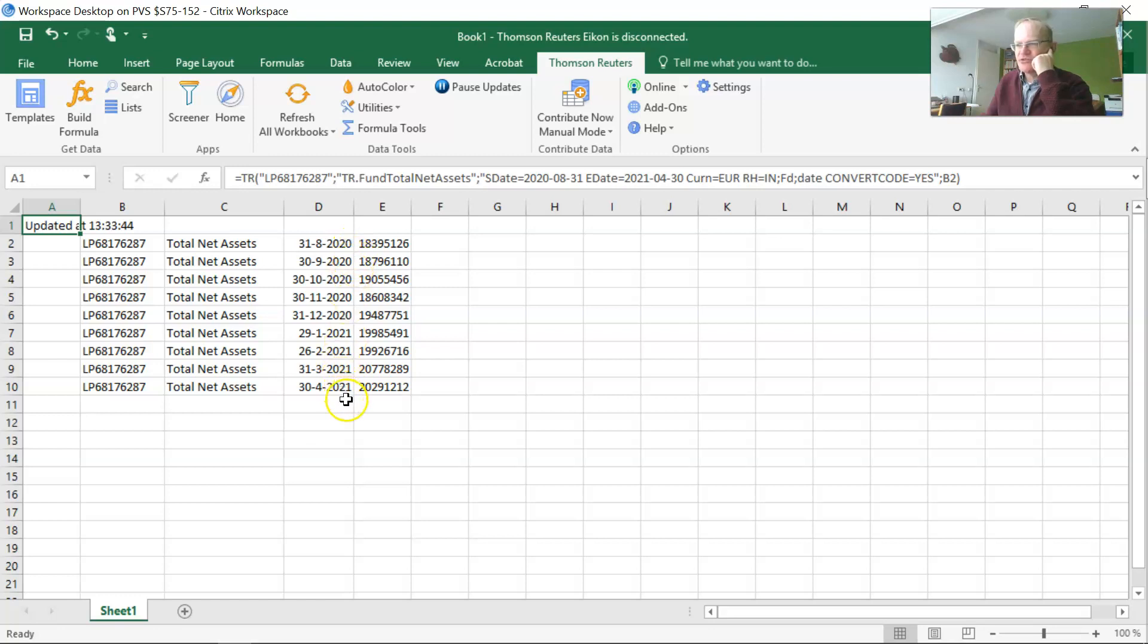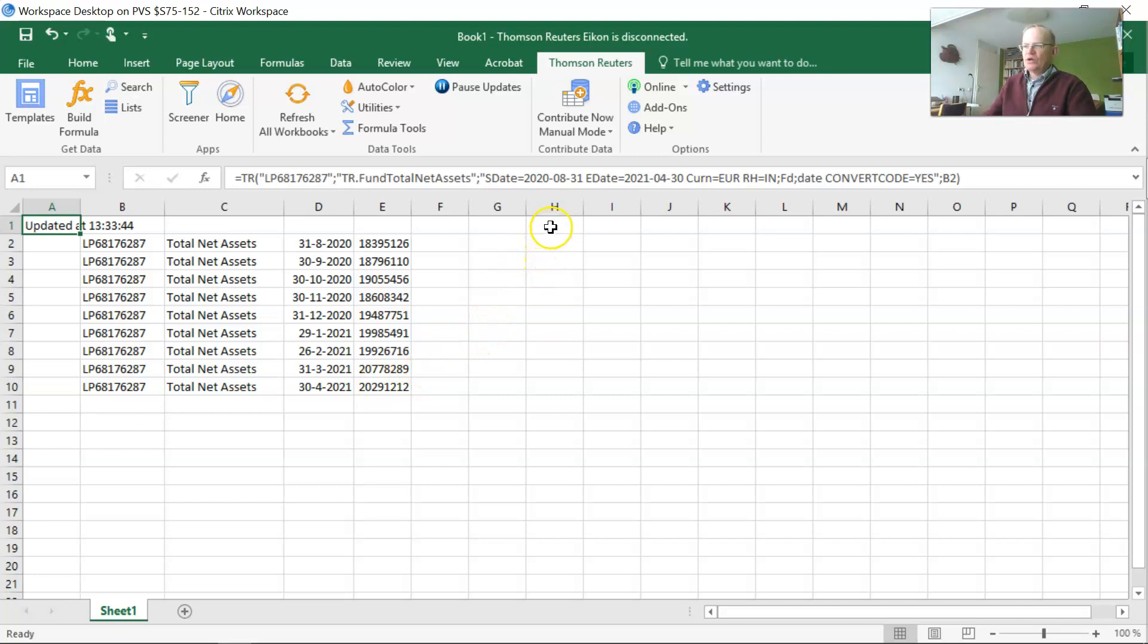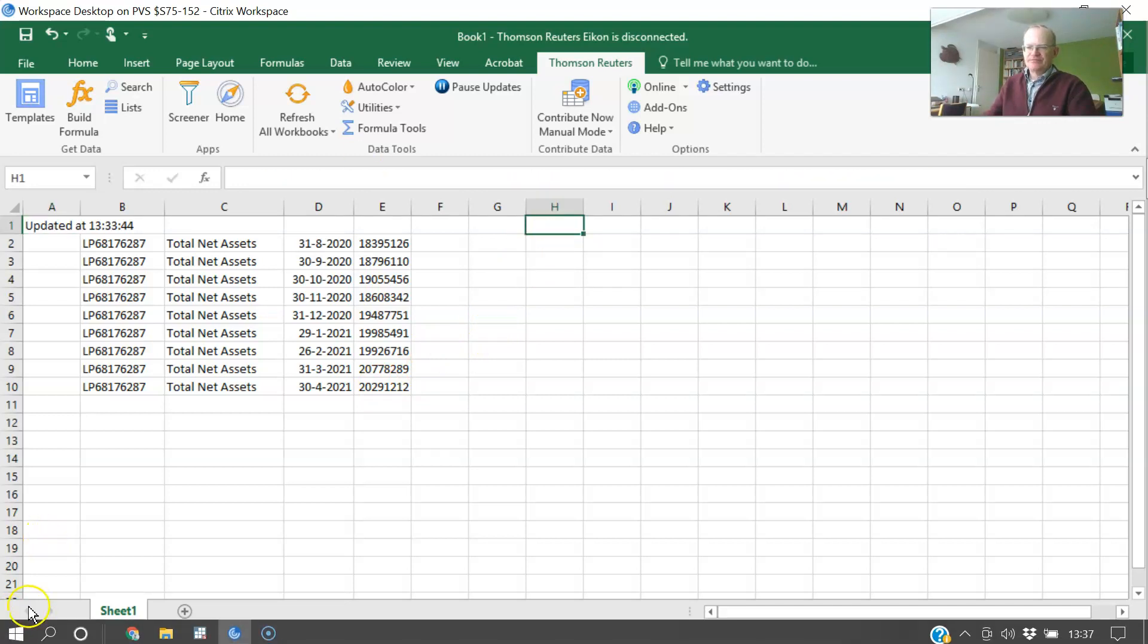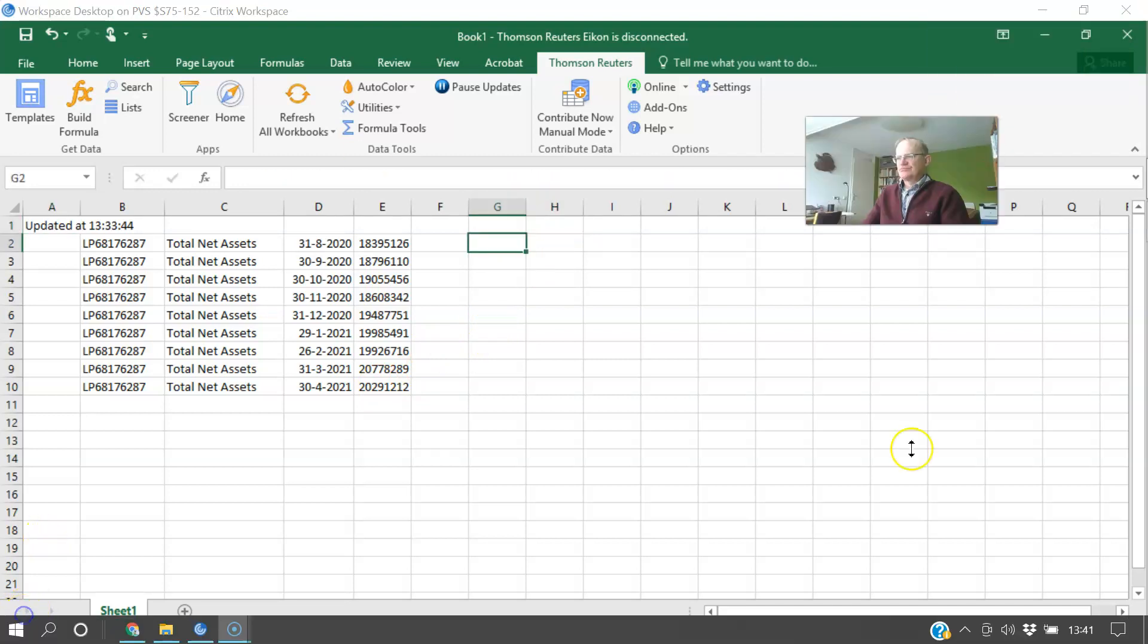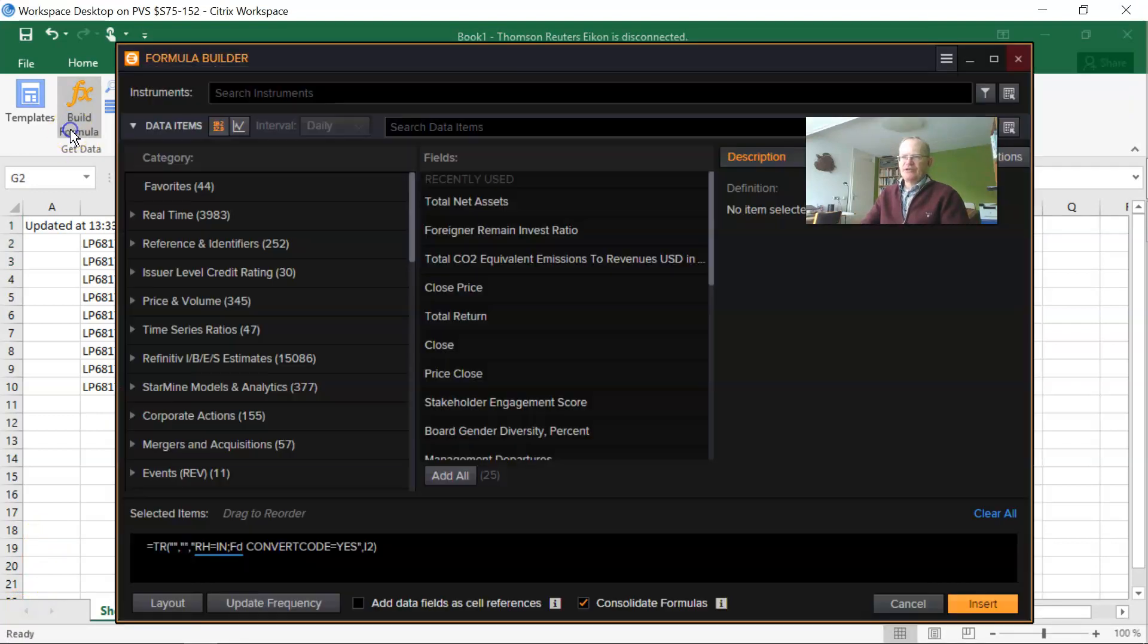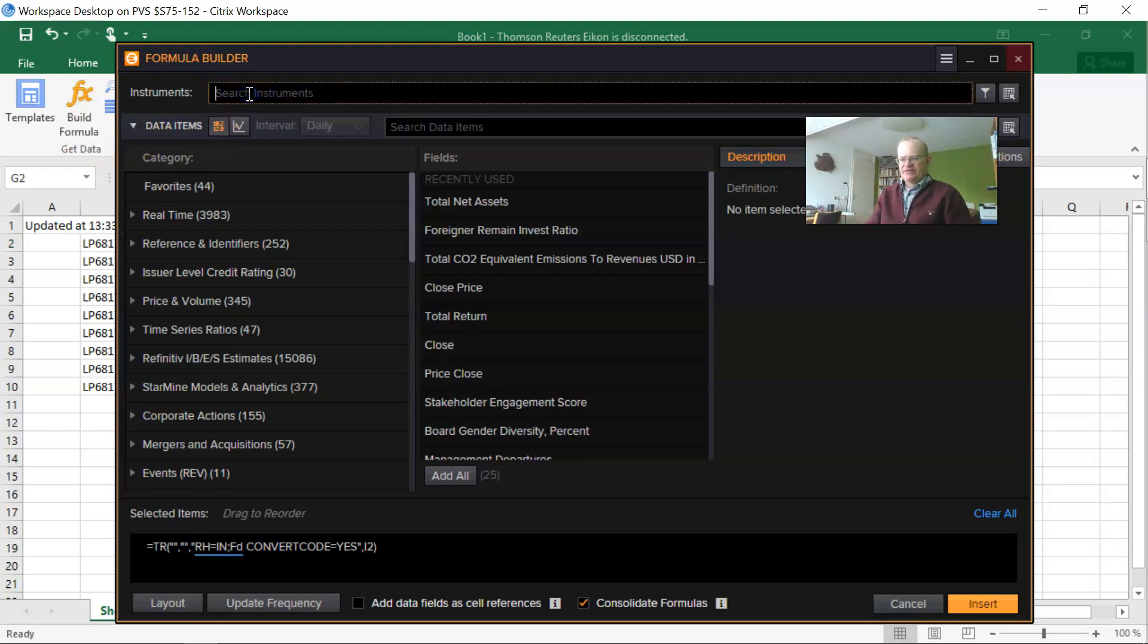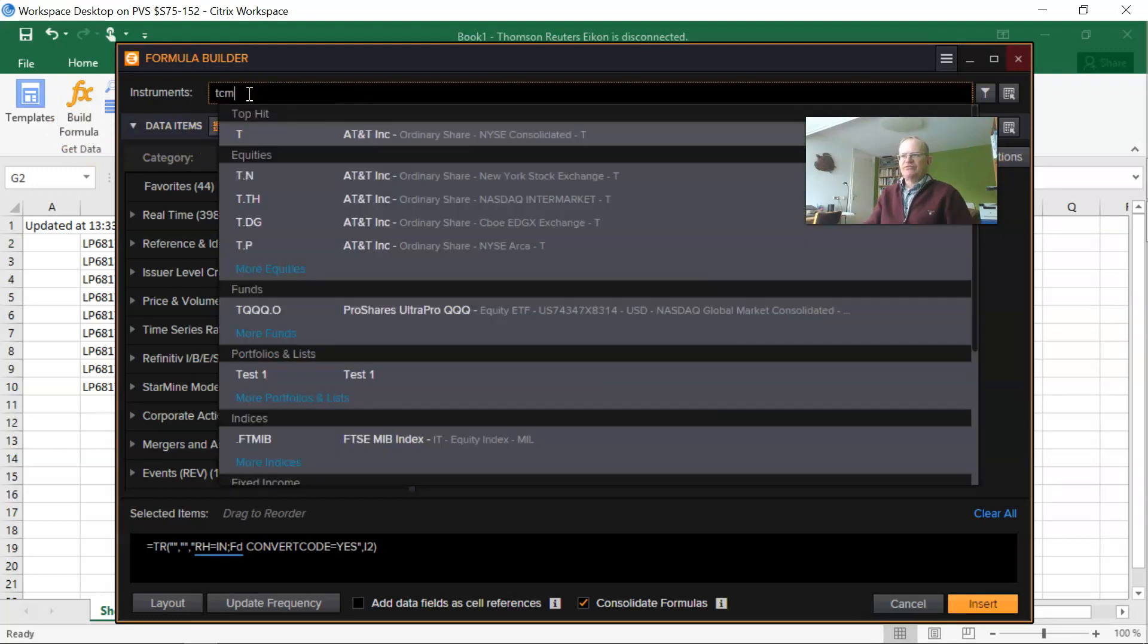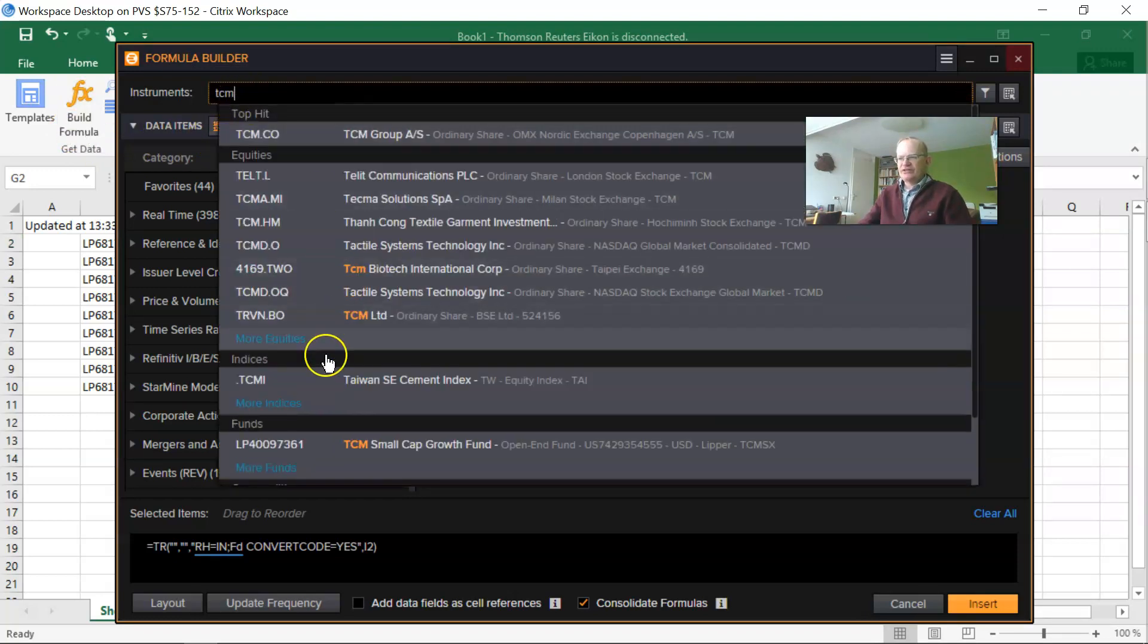So how did I do that? Well, let's see. To get the data from econ, I press the build formula button and I select the name of the fund.